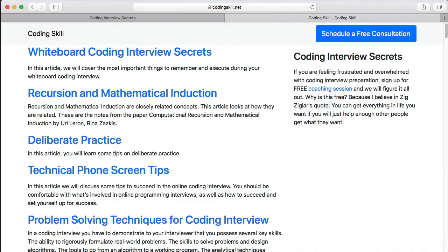This video is sponsored by CodingSkill.net. Please visit our sponsor.